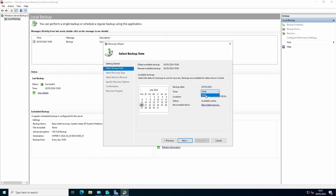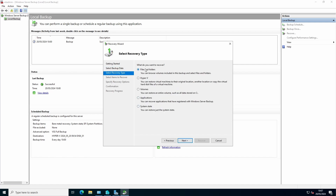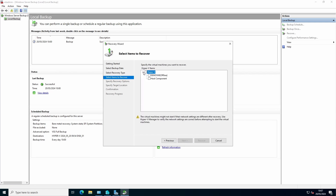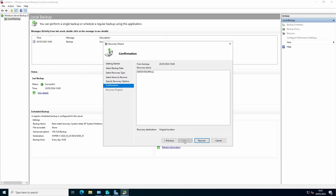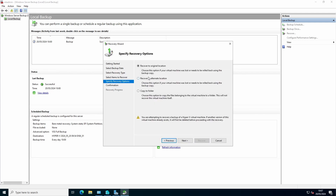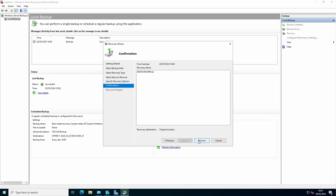Go to the backup that we want to use for recovery. What do we want to recover? In this case, Hyper-V. We want to recover our demonstration virtual machine. You can recover to the original location, or to an alternate location if you want a recovery of an earlier stage. Press Recover.